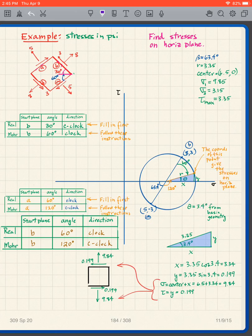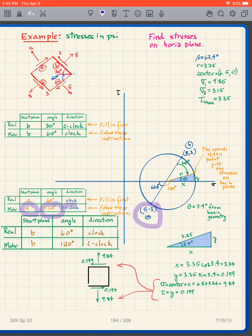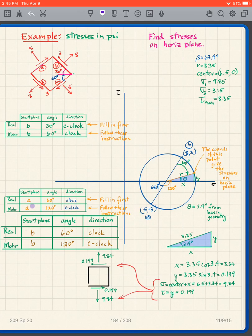Following the instructions one step at a time: my starting plane is plane A, so I find plane A on the Mohr diagram — it's labeled right there. I'm now going to go 120 degrees counterclockwise from plane A. I misspoke earlier — it is counterclockwise, not clockwise.